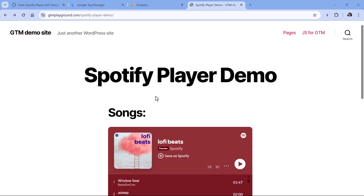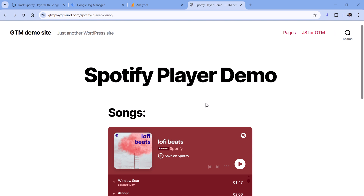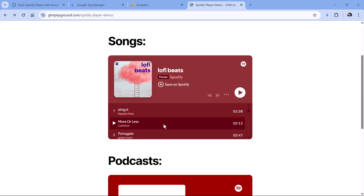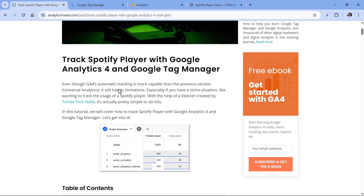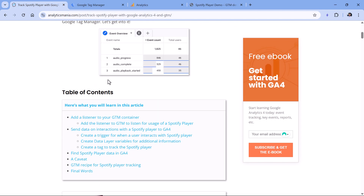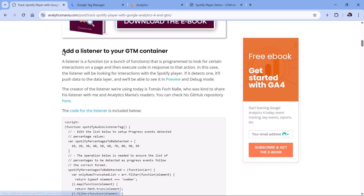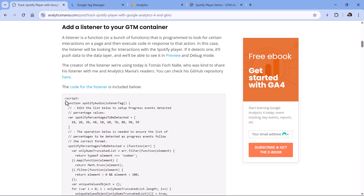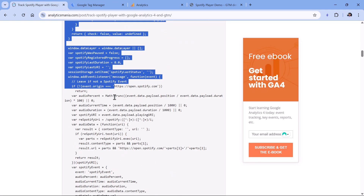To track embedded Spotify players, you will need a thing called a custom event listener. It is custom code that you add to your Google Tag Manager container, and it will be looking specifically for interactions related to these players. Below this video you will find a link to a blog post that contains the needed code — in the listener section, you will find it, so just copy the entire code.